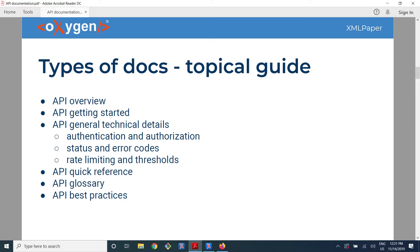A common structure for a topical guide is to first present an API overview that basically lets people know what the API is good for — for example, if the API is good to integrate web author in a CMS. Sometimes people are just trying to decide on a technology and they read ten documentations, and they want to see at a glance whether the technology is good for them. In such an overview, you could highlight the things that the API is good for — for example, the Google Maps API is good for embedding in an event page.